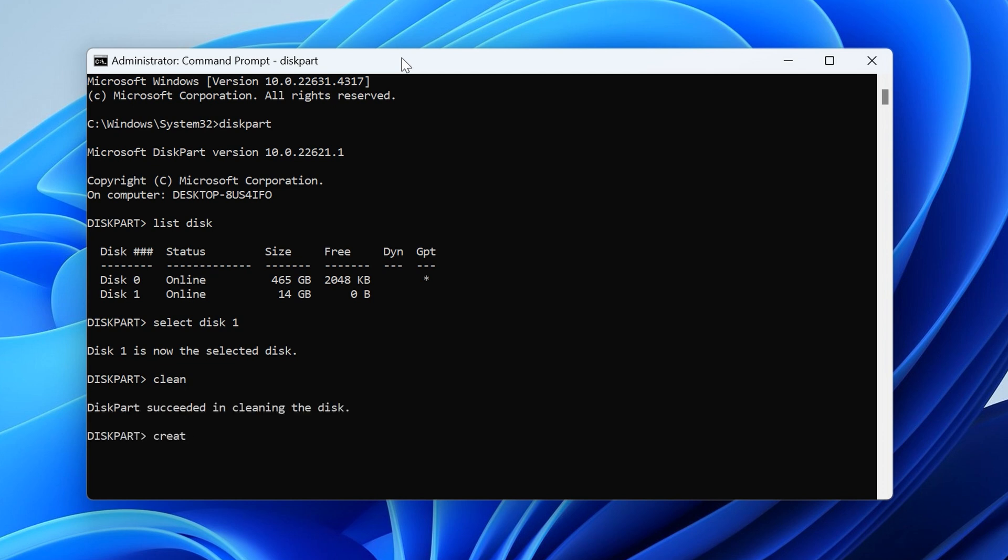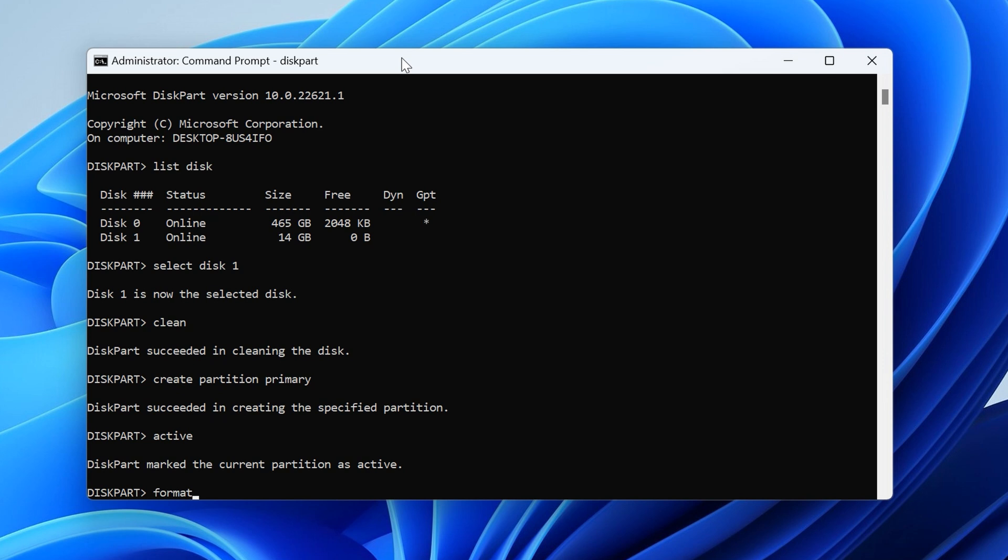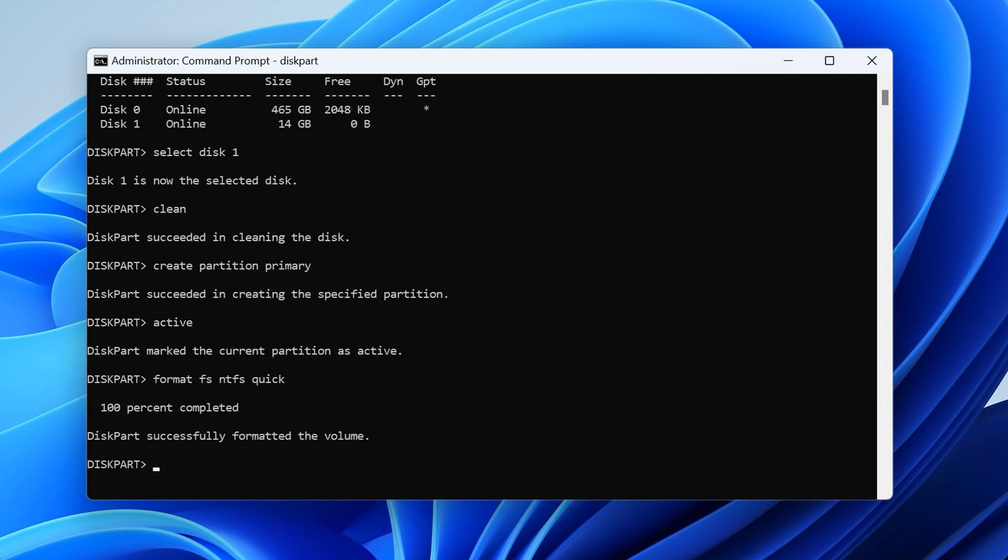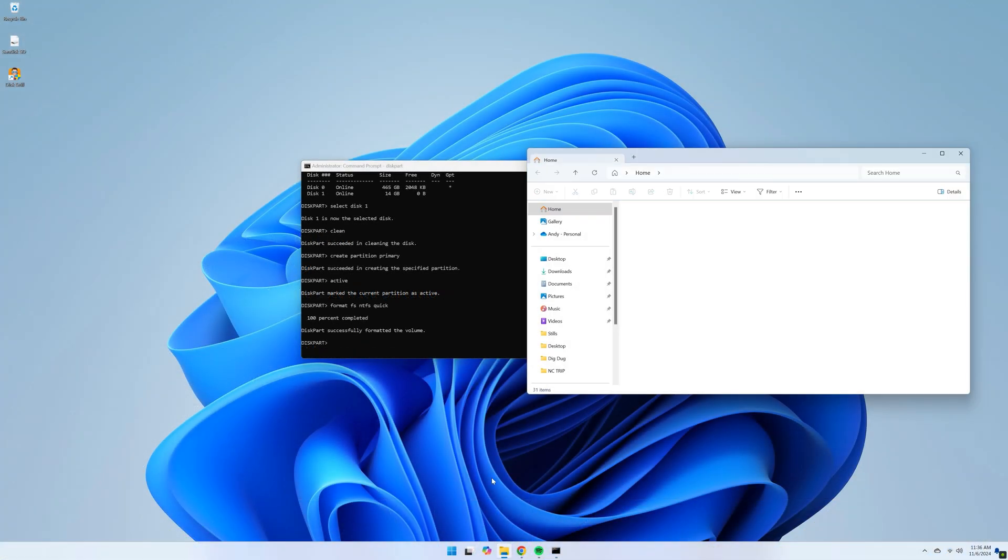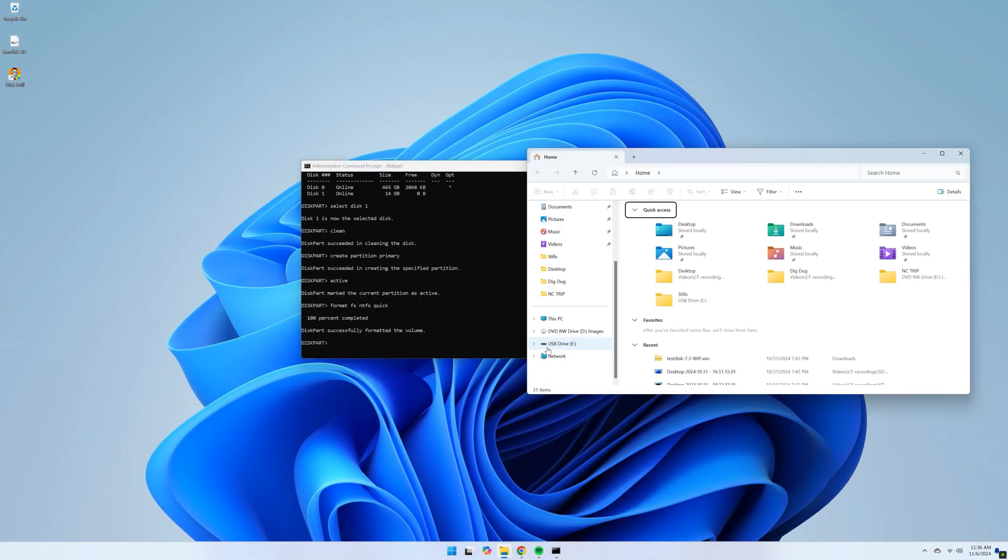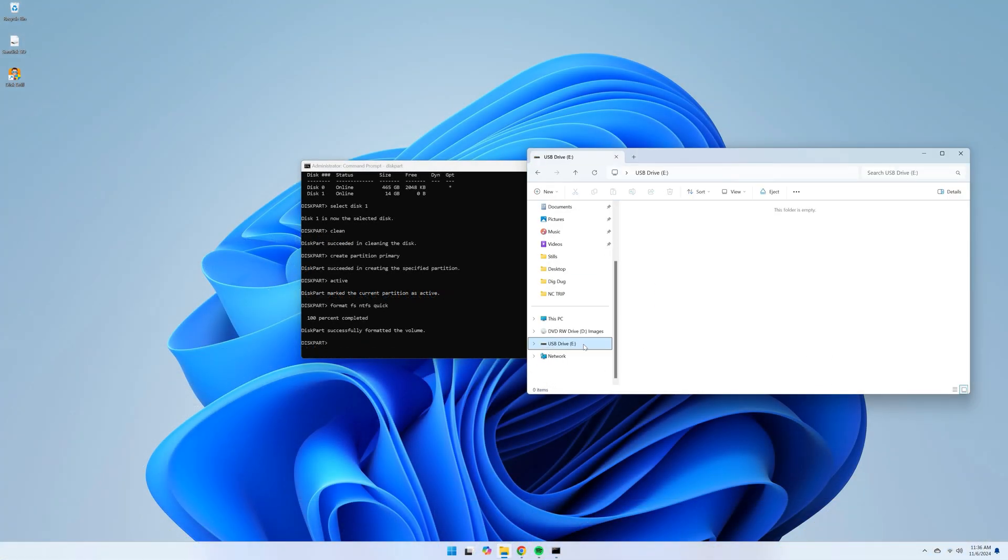Next, type create partition primary and hit Enter again. Type active and hit Enter. And finally, type format fs equals ntfs quick and hit Enter. So now we have just formatted our drive and installed a new NTFS file system onto it, and it should be working good as new again.